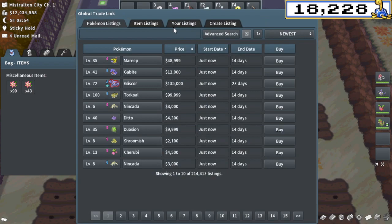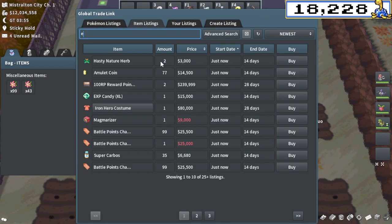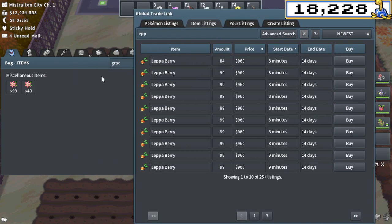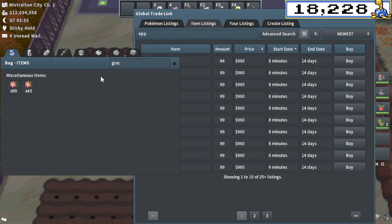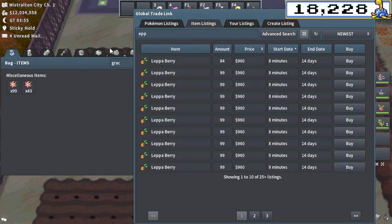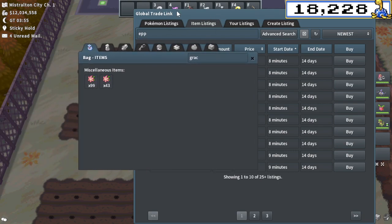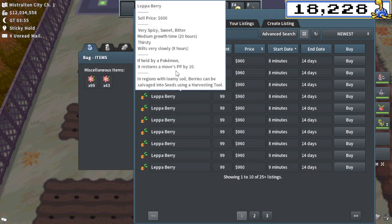But it's quite good if you have a good routine, have good memory, etc. And traditionally, people have always farmed Lepa Berries. They're very good money. Shiny hunters constantly need them.